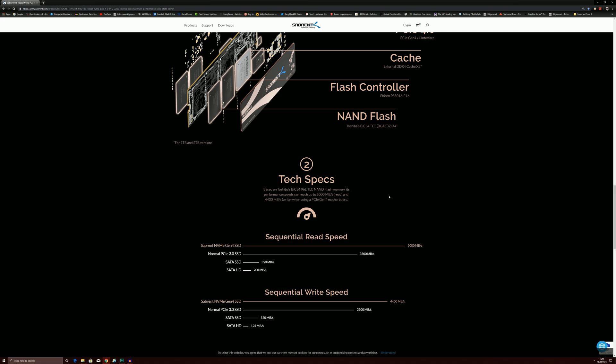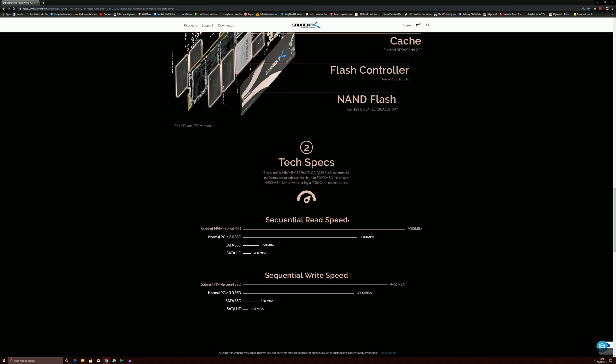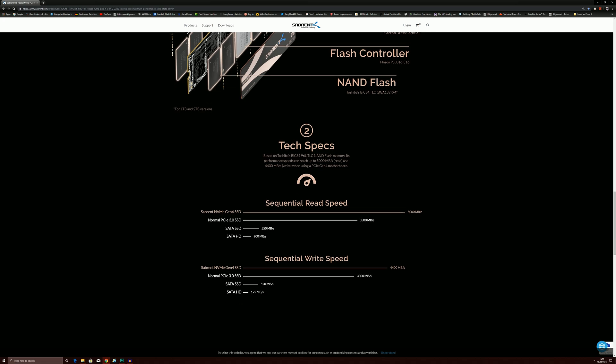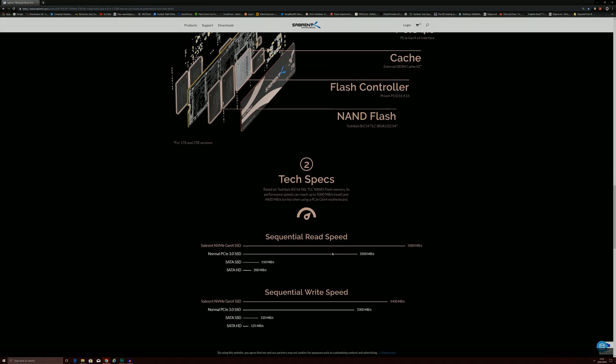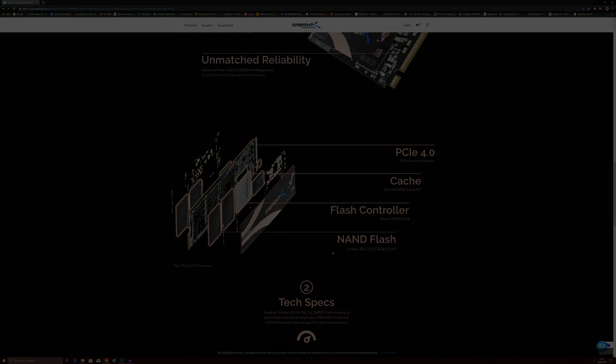If you're using PCIe Express 3.0 like myself, you can expect 3500 megabytes per second of read and 3300 megabytes per second of write. Again, pretty decent performance and blistering far outstripping standard solid state drives that usually come from 500 up to 550 megabytes per second.